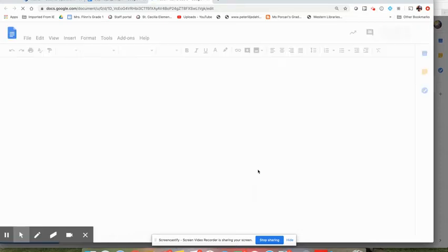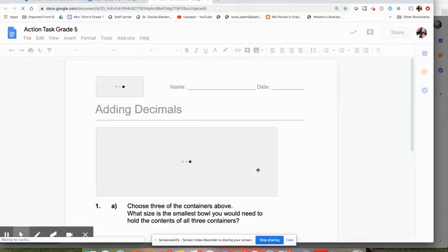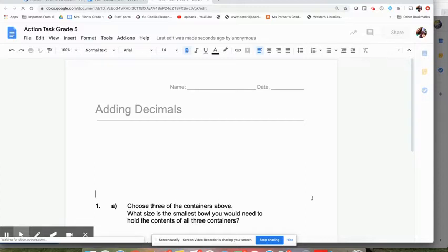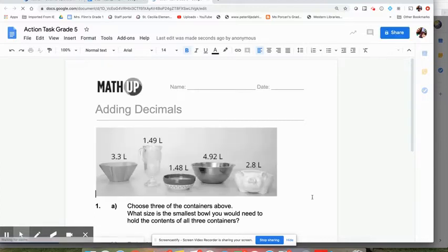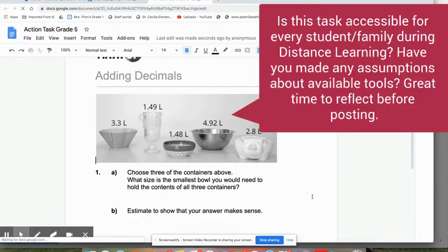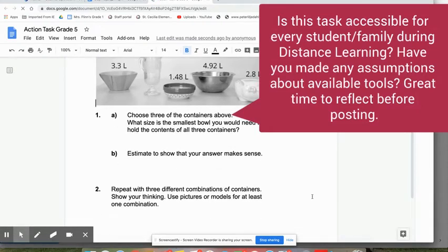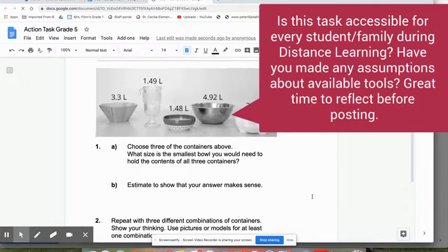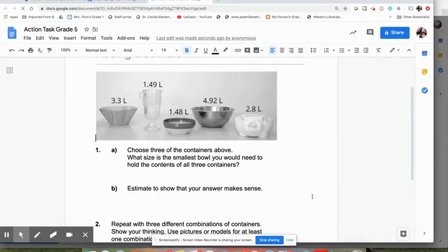So just give that a second to open. So this is where you're going to really want to carefully think through for any kind of a doc, any kind of an action task that you're sharing with your students. You're really going to want to think through the wording of the questions and try to modify it so that it's something that students could do on their own. Remembering that family situations are all different and they may or may not have someone at home who is able to help them with this or has the time to help them with this.